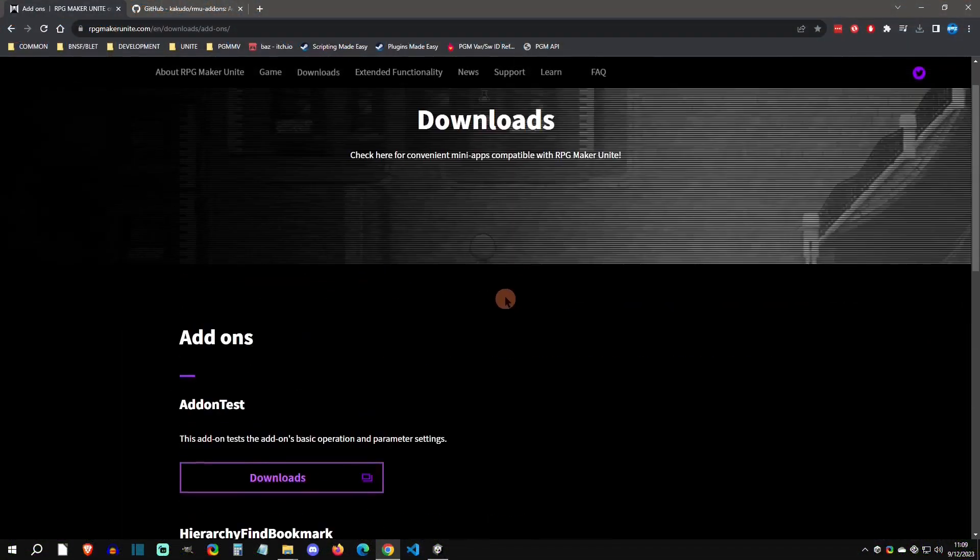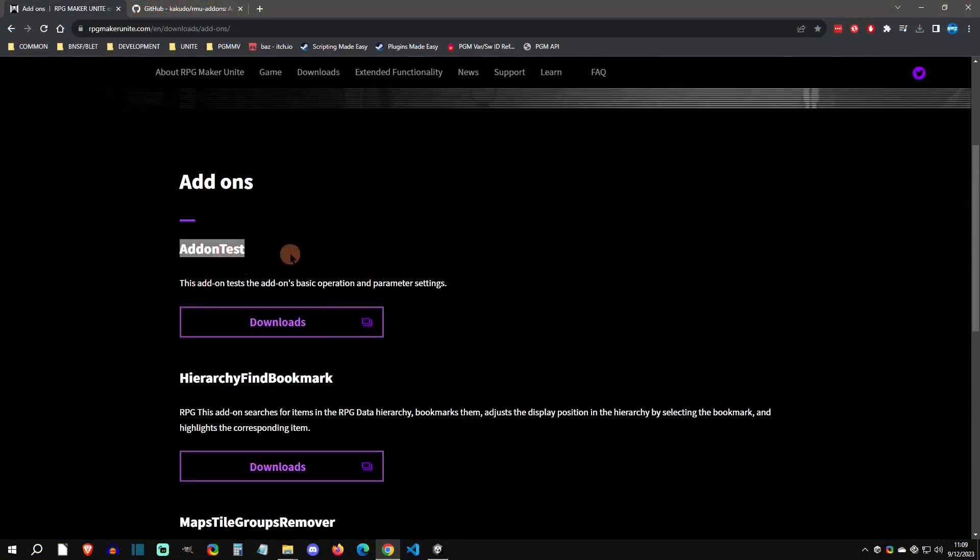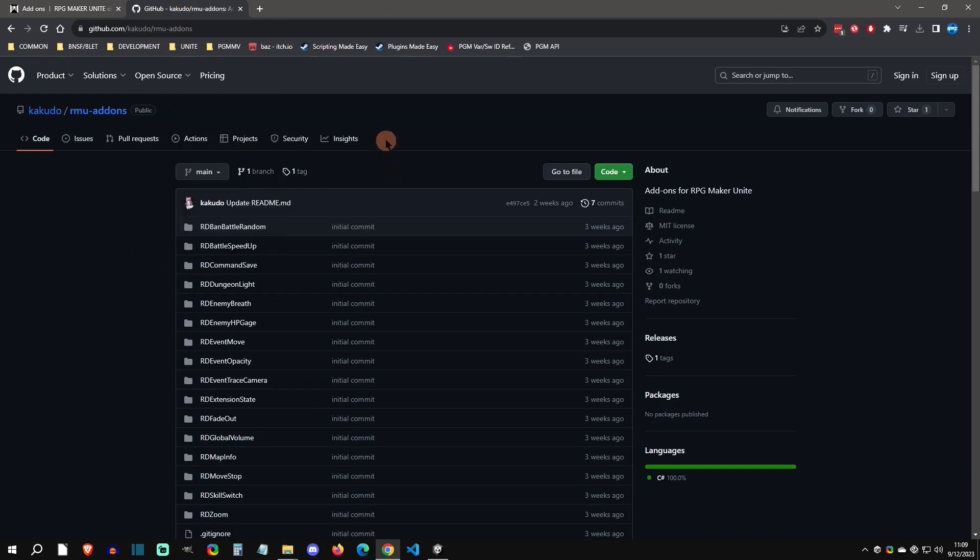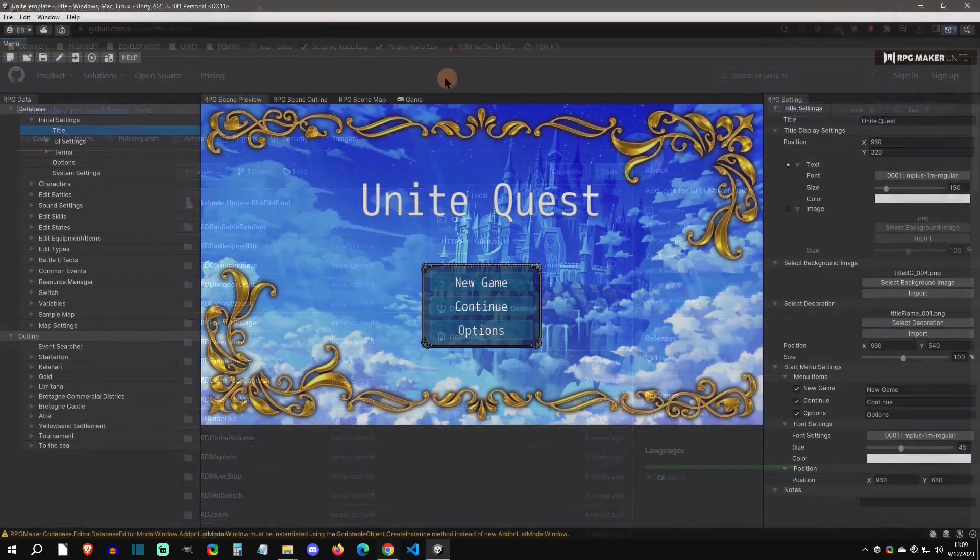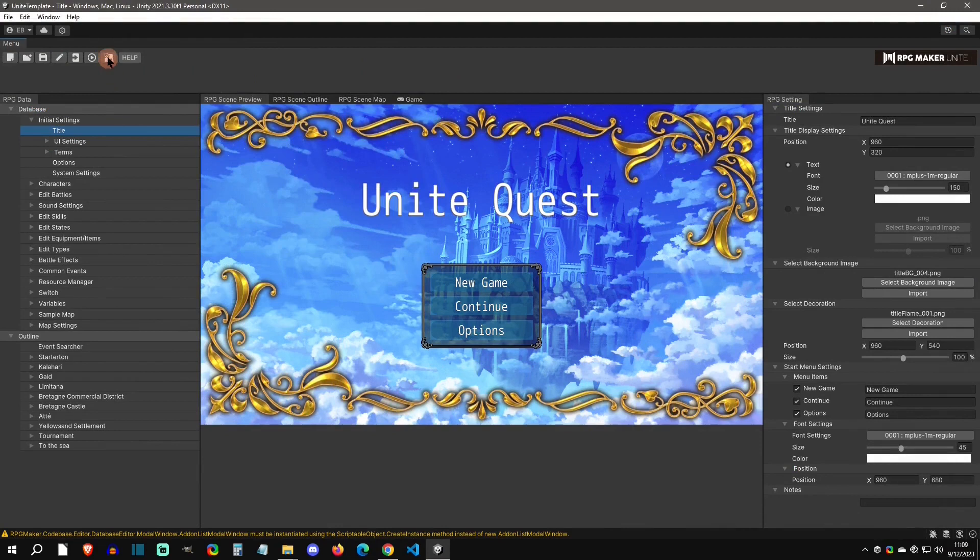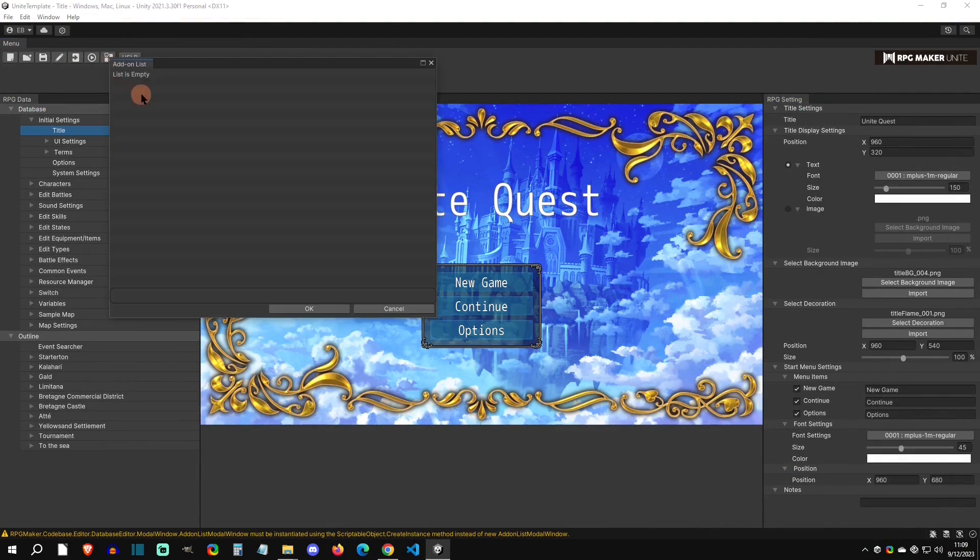Welcome back to another RPG Maker Unite tutorial. Today I'm going to show you how to install add-ons. So with that said, let's get started. All right, so here we are in a Unite sample project. If I click on my add-ons list, you can see that it's empty.